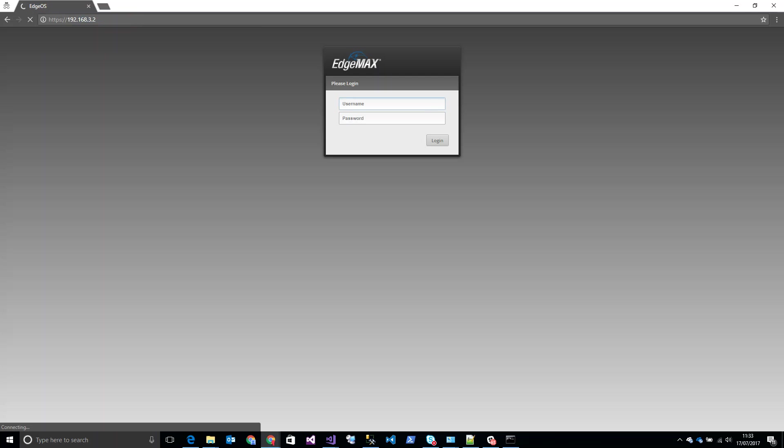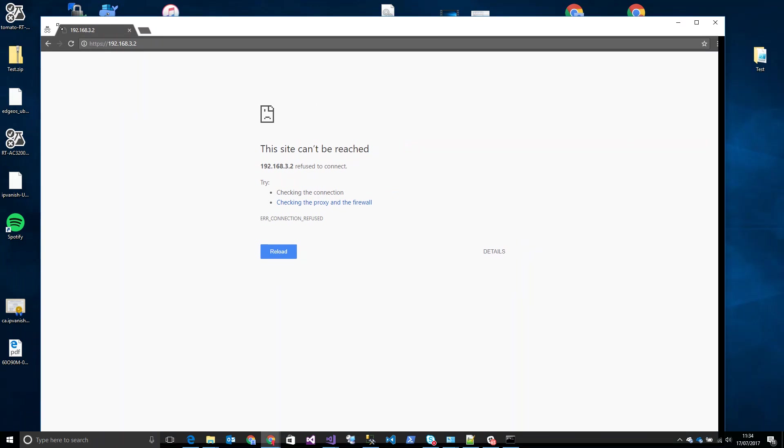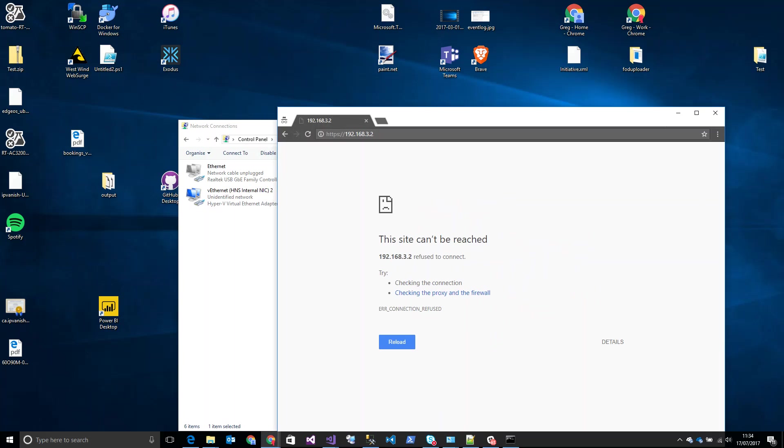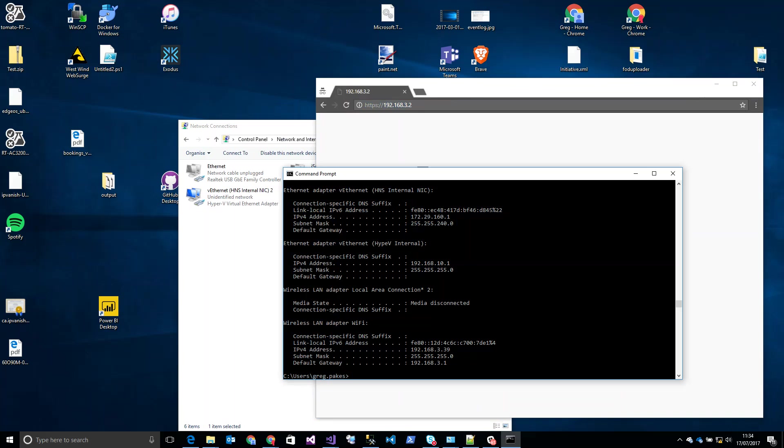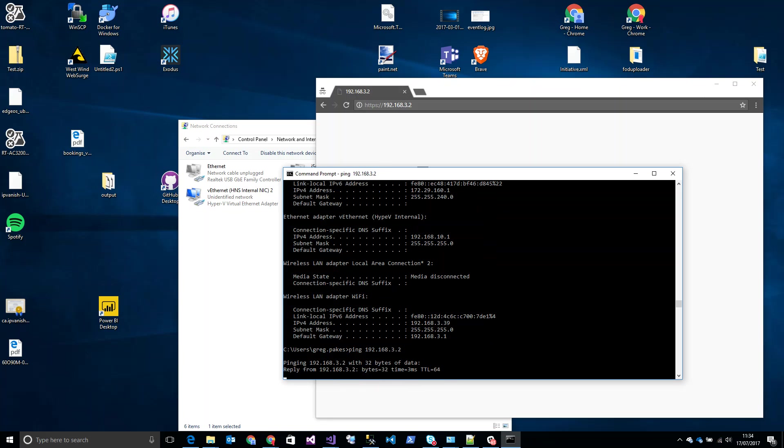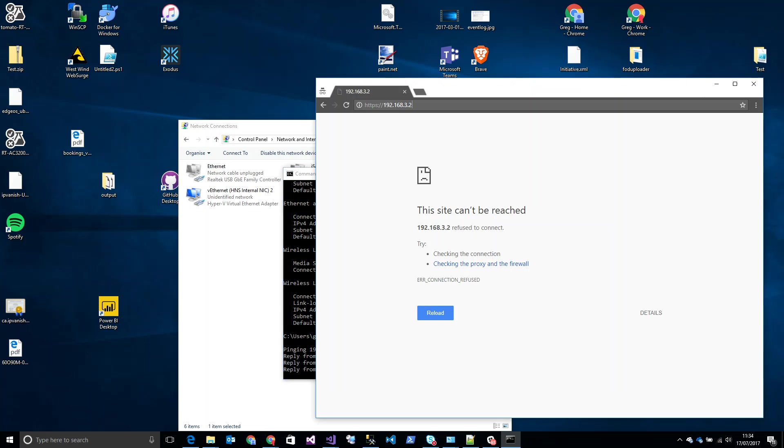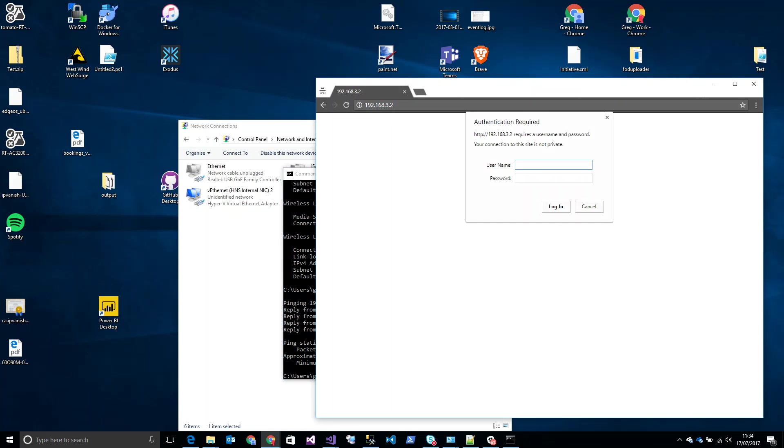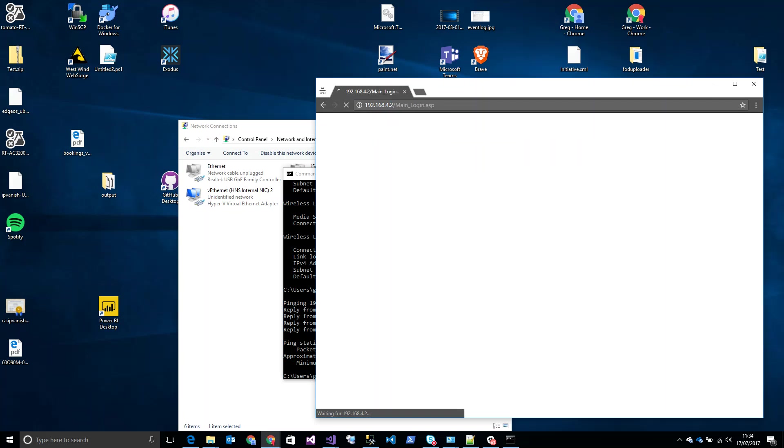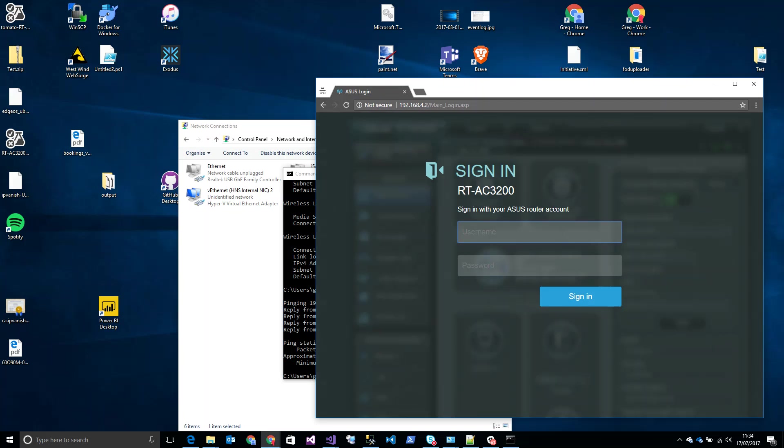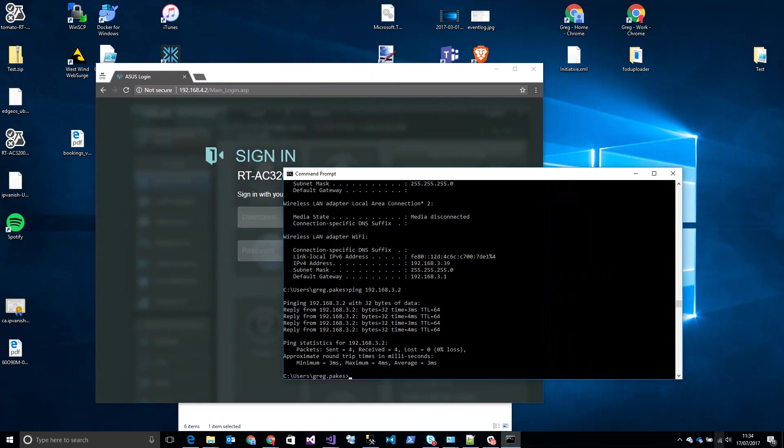3.2 should bring us to the router for that network, which it isn't... Ah, it's HTTPS - change that to HTTP. There we go, that's that one. And 4.2 should bring us to our Asus RT-AC2200, which it does.